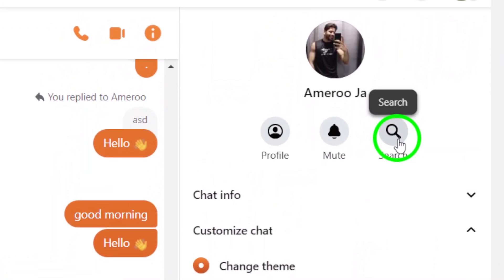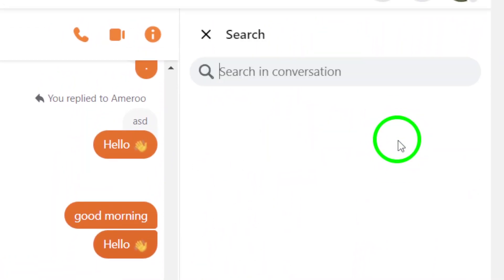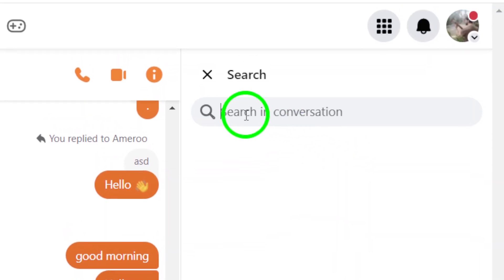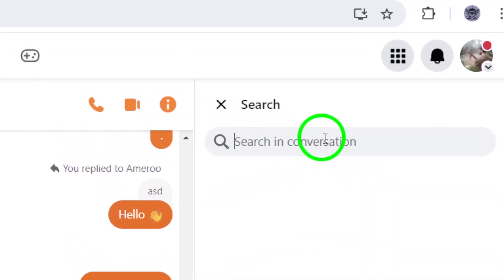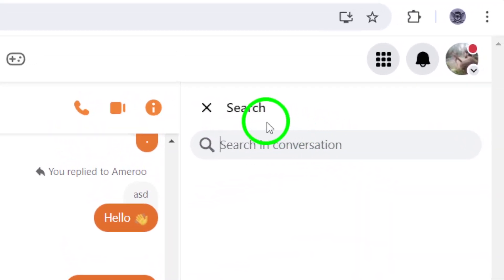From this menu, select the Search option. This is where the magic happens. A new search bar will appear, allowing you to dive right into the conversation.